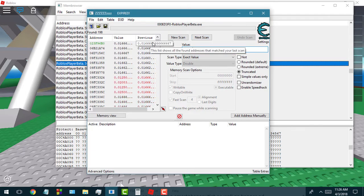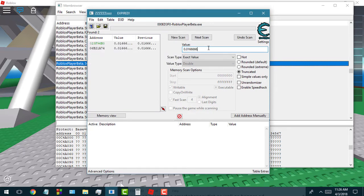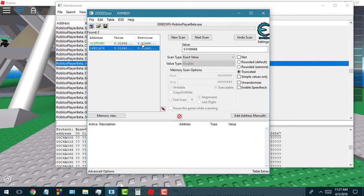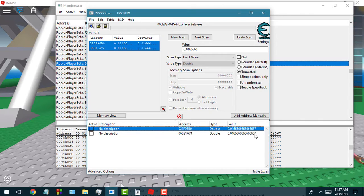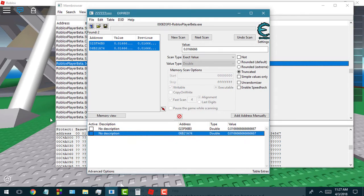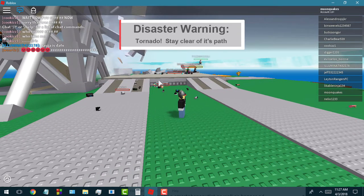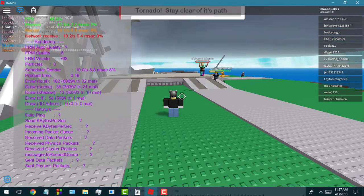For higher precision, we're just going to keep adding sixes and hitting next scan. There we go — now we got very few results. We'll bring these two down here, and you can see 0.01666667 for both of them. We're going to go ahead and hit Ctrl+Shift+F5 again.